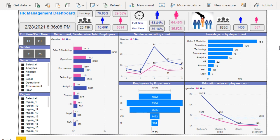On the right top you can see the new hire section. We are going to use an image for the new hire. The total is 1992, male employees is 1435, and female is 557. So in the top side you can see all these values.